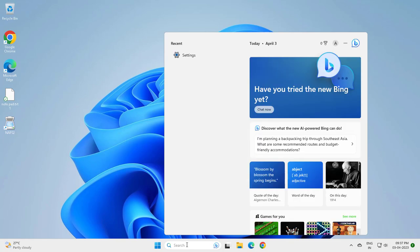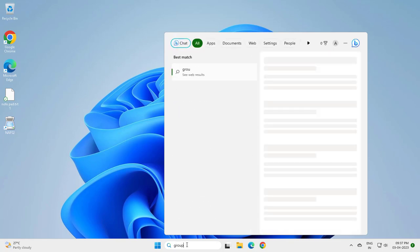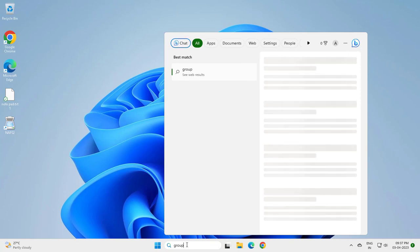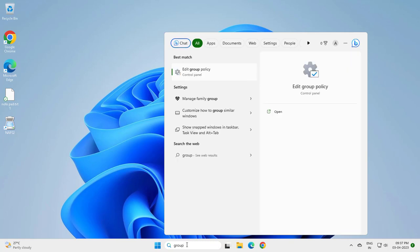Go to search and type Group Policy. Edit Group Policy, then open it.